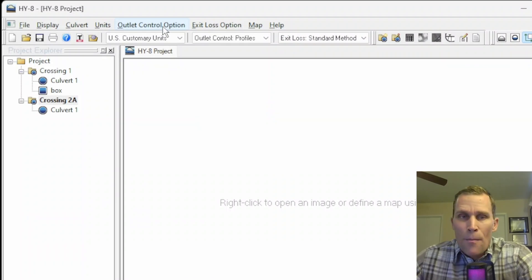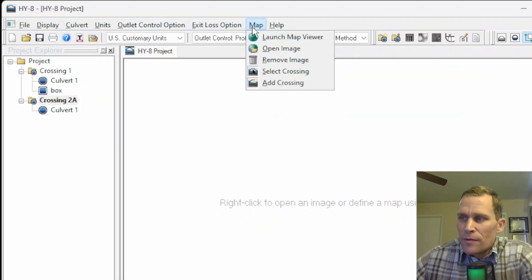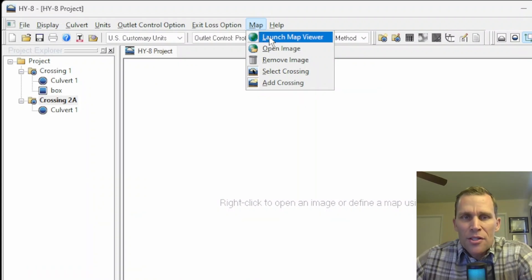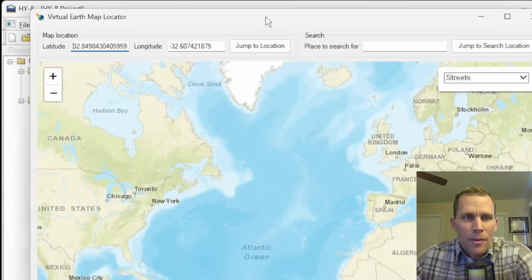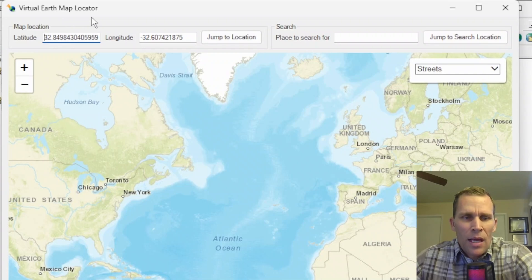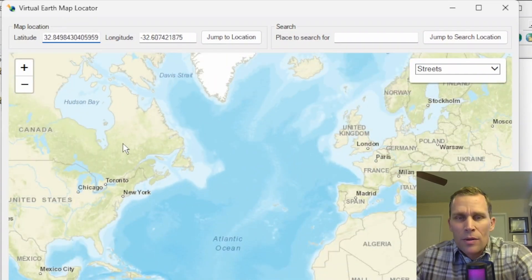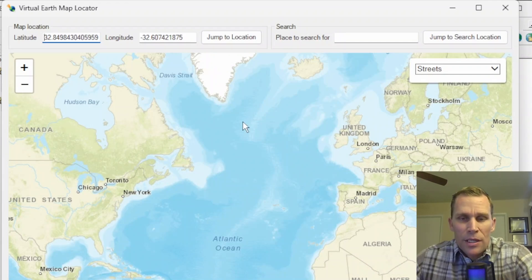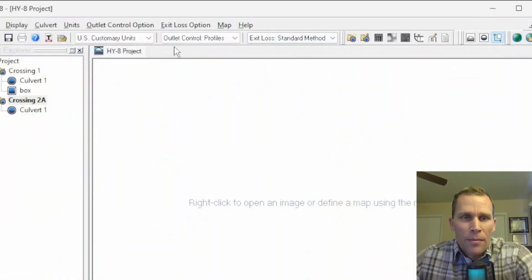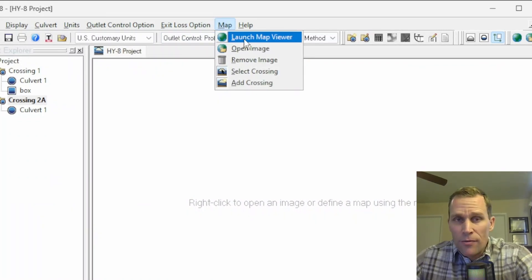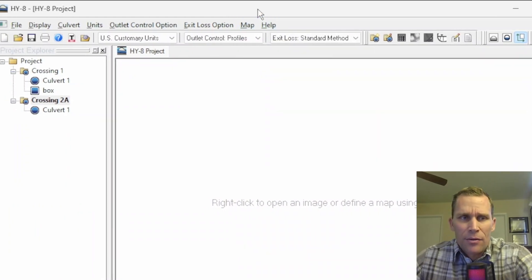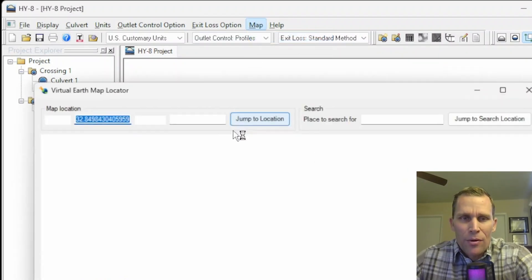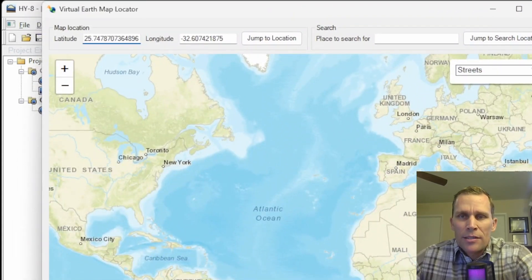The next menu is maps menu. This map menu is used for loading maps into the project display. Our first option is to launch the map viewer. If you go ahead and click that, it's going to open up a separate map viewer dialog box, virtual earth map locator. With this dialog box, we can zoom in and identify the project location, and then from there, identify the different culvert crossings. This is pretty advanced, a little bit beyond the level of detail I want to cover in this lesson. I should also mention, if you have not already opened up the map viewer, then you're probably going to get a dialog box that asks you for permission.